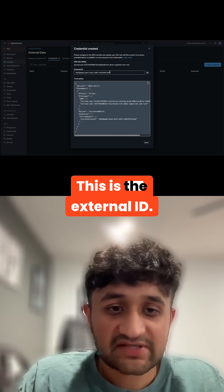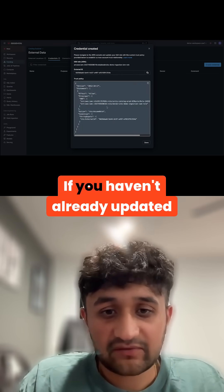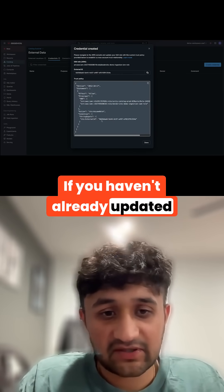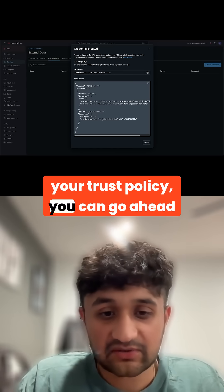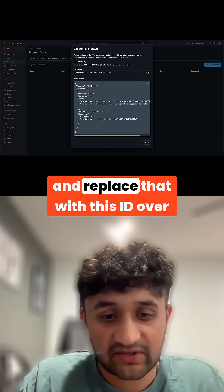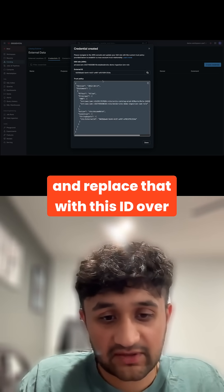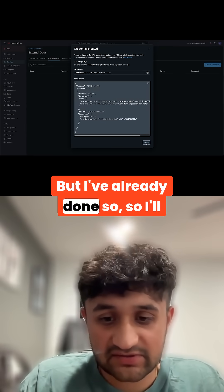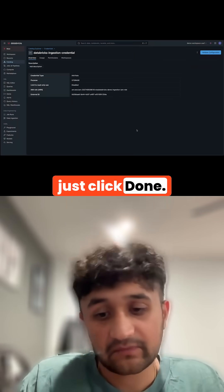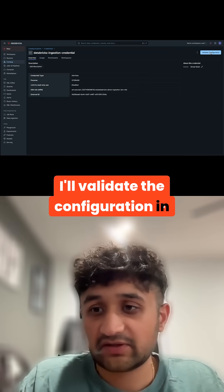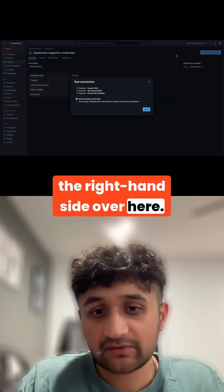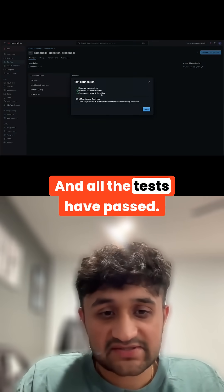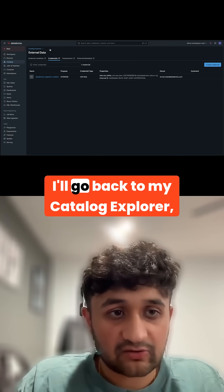This is the external ID. If you haven't already updated your trust policy, you can go ahead and replace that with this ID. But I've already done so, so I'll just click done. I'll validate the configuration on the right-hand side, and all the tests have passed.